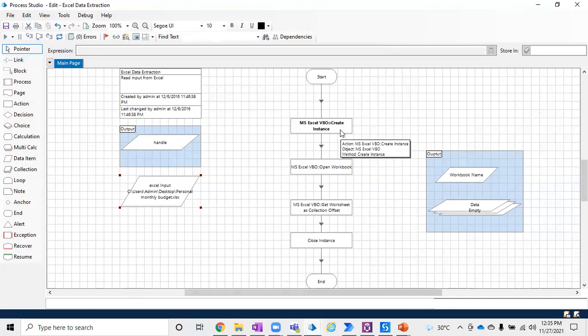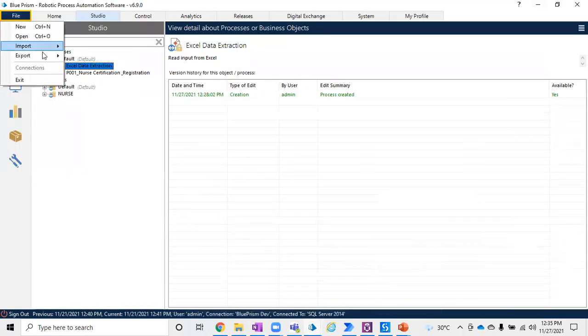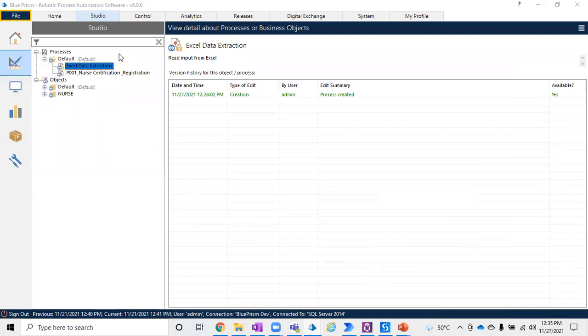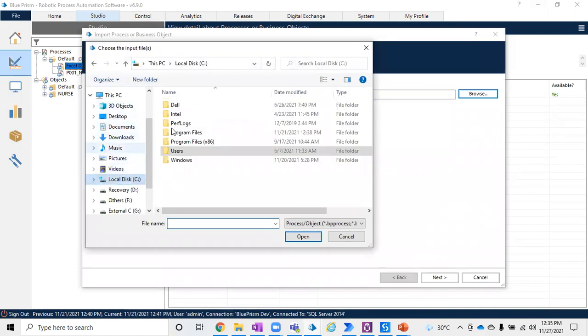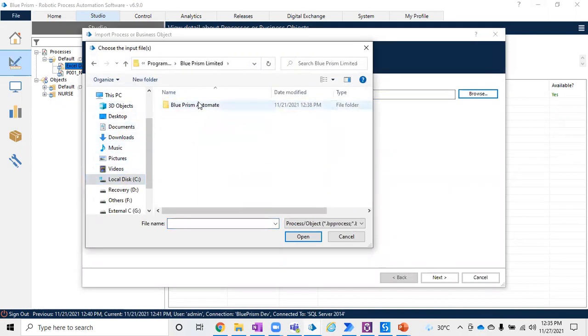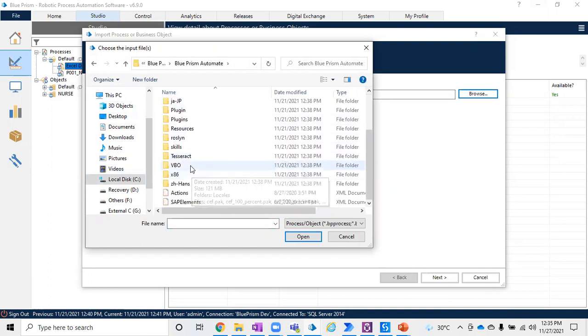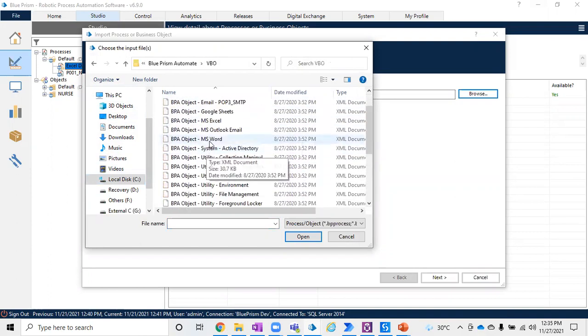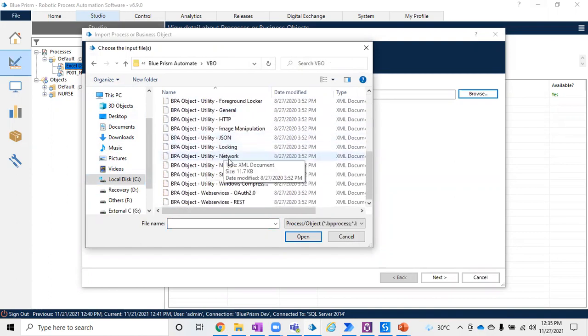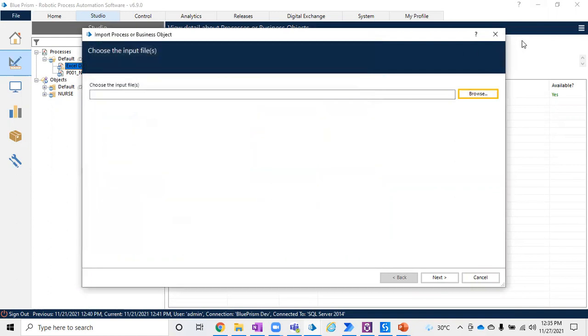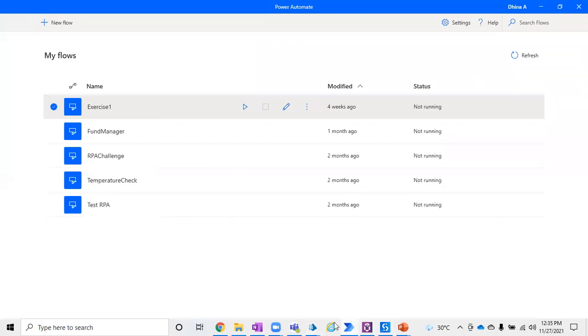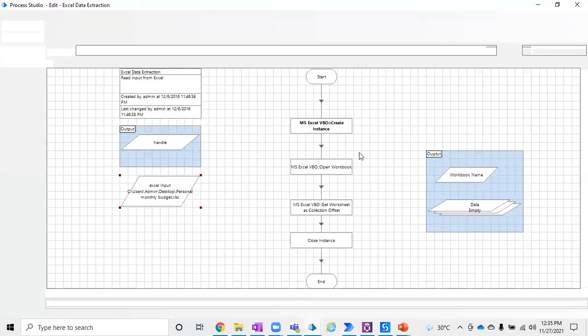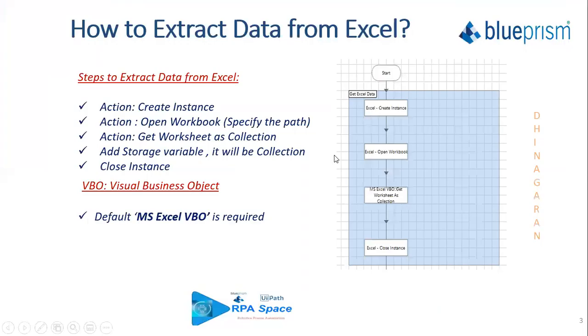I'll show one more thing in case if you are new and if you don't know and if you don't have MS Excel VBO in your system what you have to do is you have to import your object. And what will be your path is it should be under C program files Blue Prism limited Blue Prism automate and under VBO folder you have a lot of VBOs for that which is available from there you have to pick MS Excel VBO and open and then click next so that it will get imported. So that's how your default VBOs will be imported into your environment.